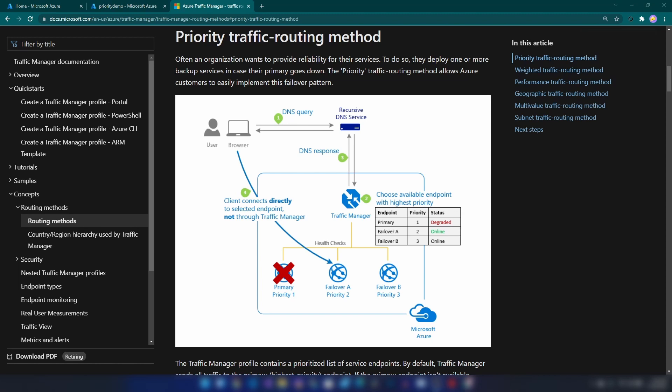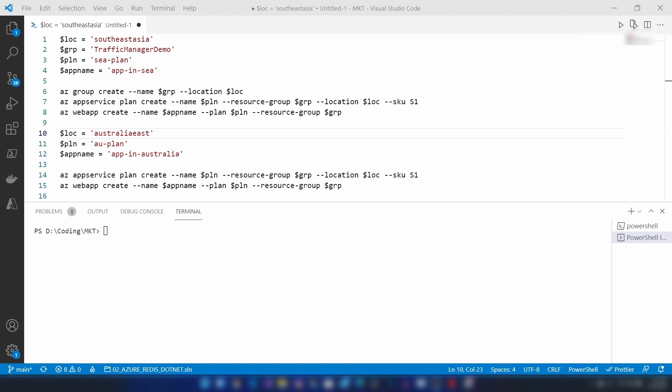One key point that beginners sometimes misunderstand: Azure Traffic Manager will not route your traffic through itself. It basically sends a DNS response to the user to contact the failover node, and then the user's browser directly connects to that failover node. You should also be careful about DNS time-to-live, because the user's browser can cache the DNS response from Traffic Manager.